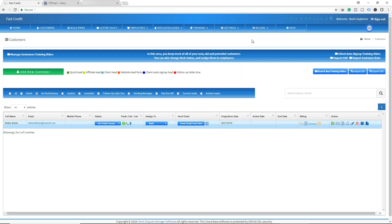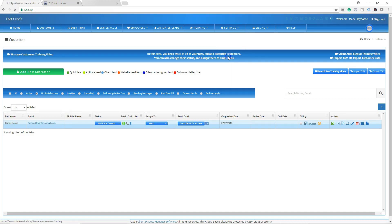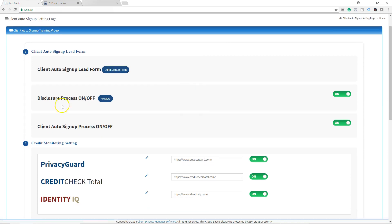Now let me show you how you can turn this off. If you don't want the consumer to see the disclosure agreement, go to Settings, then Client Auto Sign Up. Right here is the disclosure process toggle — on and off. Simply turn it off, and now when the customer goes through the client auto signup process, they will not see the disclosure.